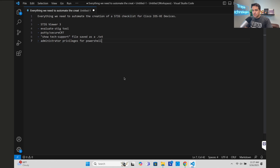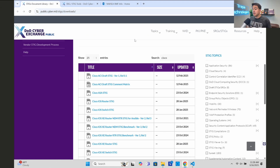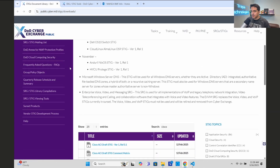Here is a checklist of everything we need to automate the creation of a STIG checklist for Cisco IOS XE devices. Within the government DoD, DISA requires that if you touch a DISA network, you have to be compliant with the DISA Security Technical Implementation Guides - STIGs. Every single device on a DoD network has these STIG benchmarks available at the DoD Cyber Exchange public website.